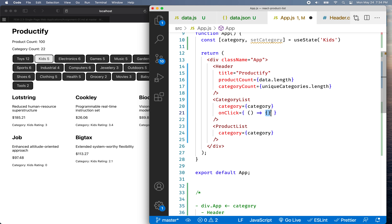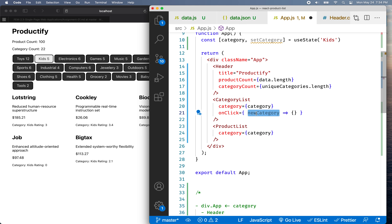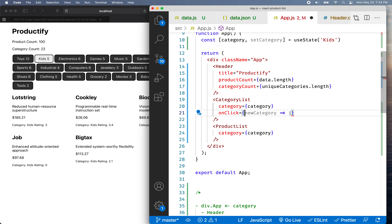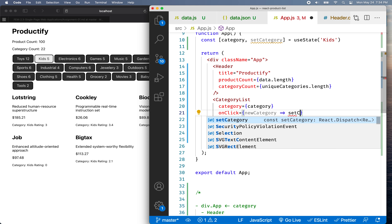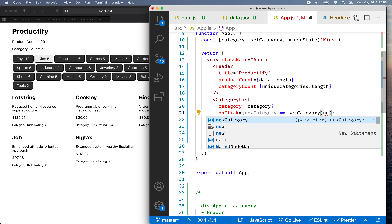I want to use that name to call setCategory. I'll call the parameter "newCategory" — not "category" — because I don't want to confuse it with the existing category variable. If we just have a single line of code, we can get rid of the curly brackets and parentheses. So I'll write: newCategory, and then call setCategory and set the category to the newCategory.